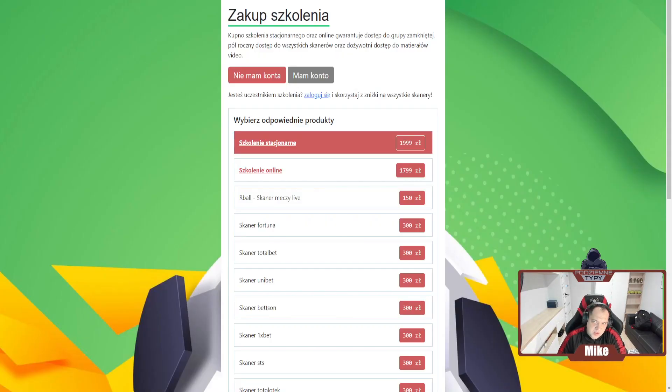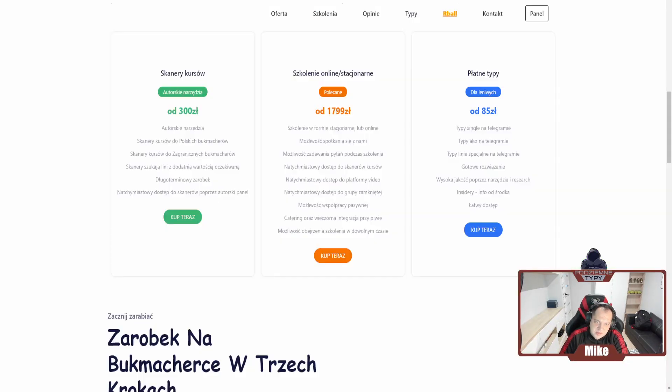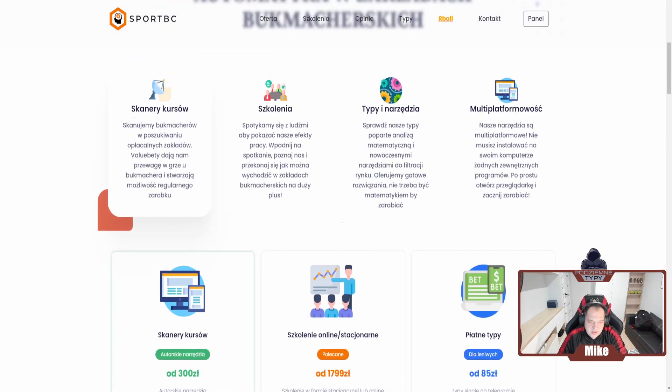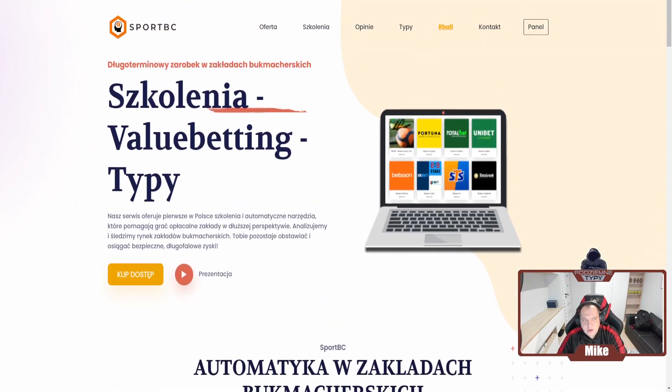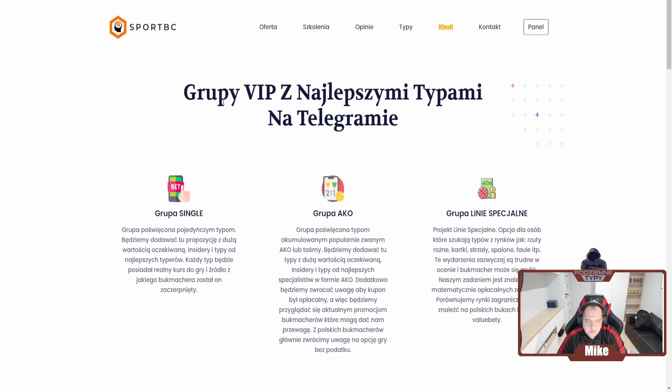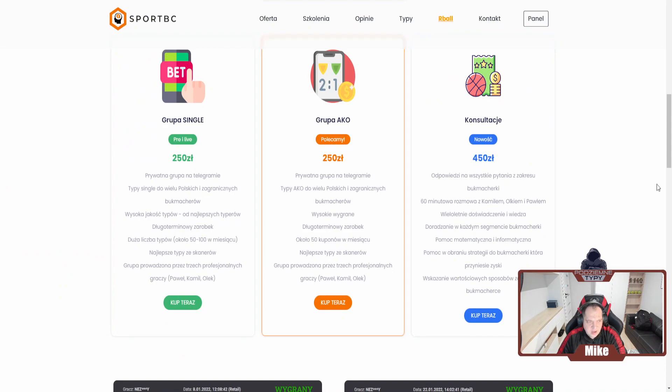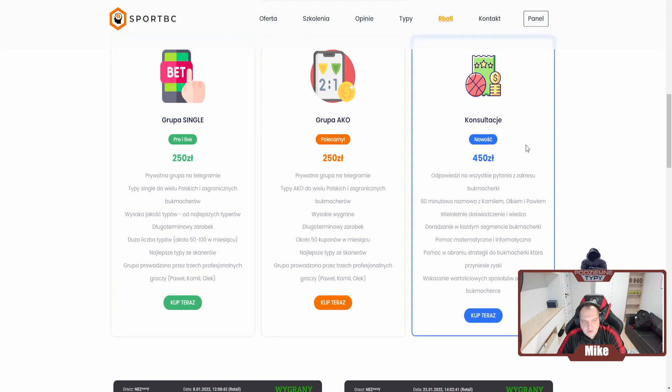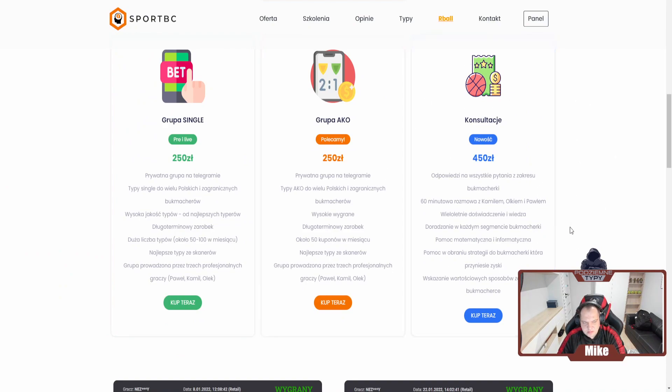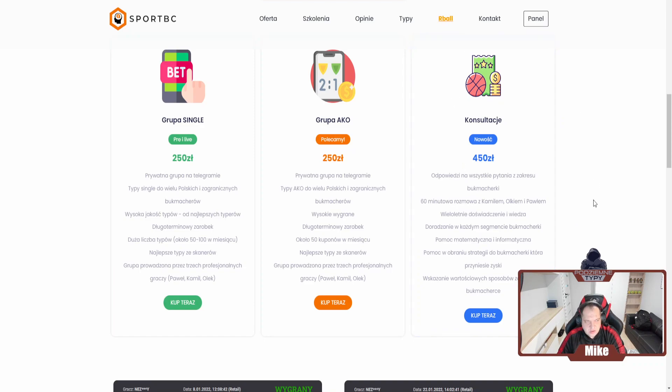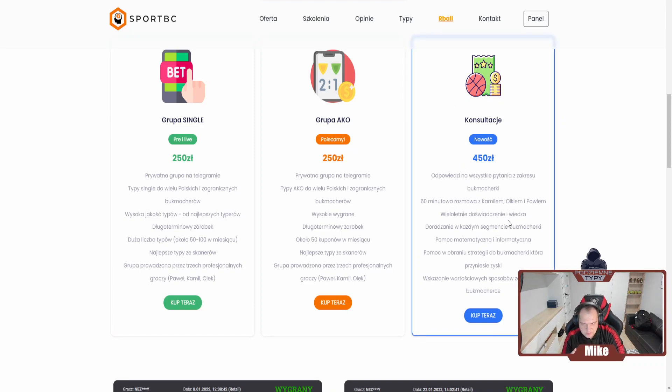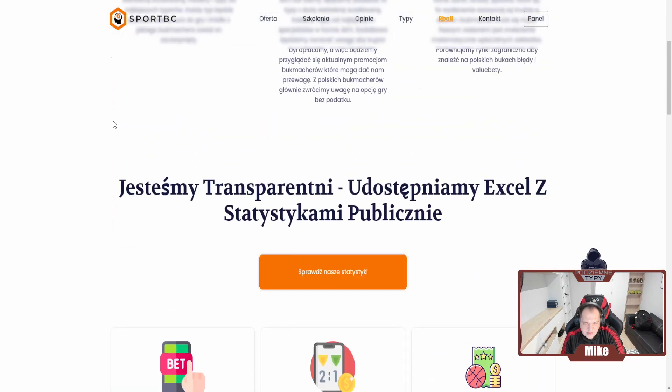To tyle odnośnie podziemnych typów, zapraszam was jeszcze raz. Odnośnie naszej strony SBC, jest tutaj kilka zmian. Ostatnio informowałem was, wprowadziliśmy dwie nowe grupy - single jako, ewentualnie konsultacje. Ktoś kto ma jakiś gruby problem, chce z nami pogadać poważniej, to zapraszamy.